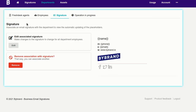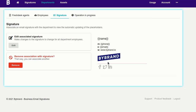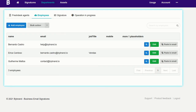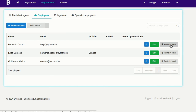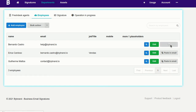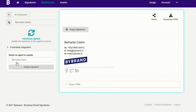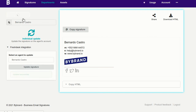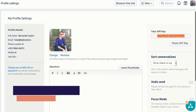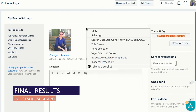Agents' email signatures do not automatically update; you need to update again for the agent's account. This is how you do an individual update on the agent's account. Here's the final result in Freshdesk.